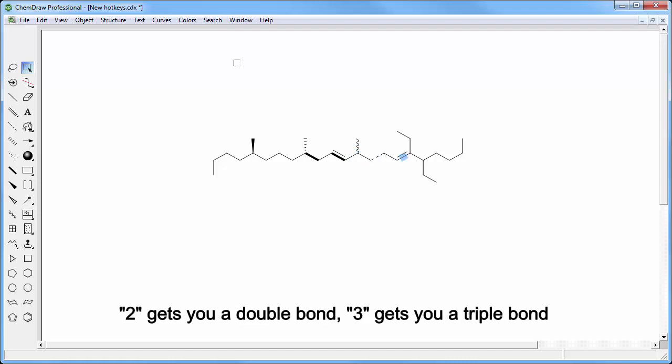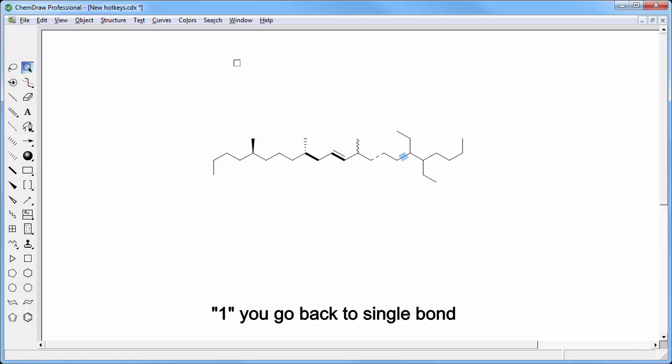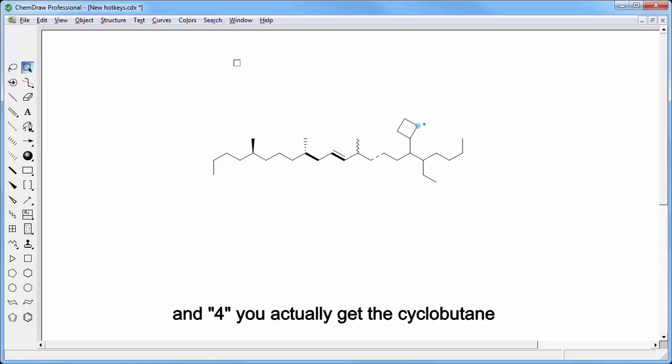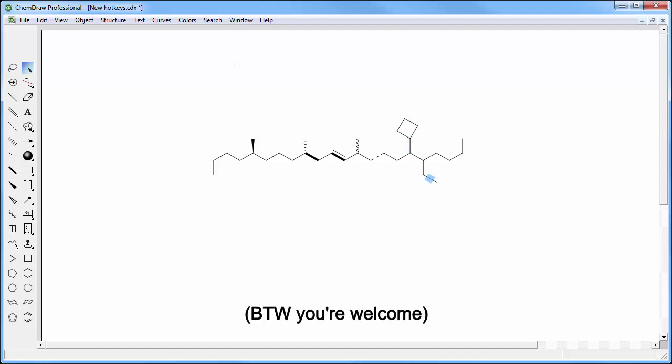2 gets you a double bond, 3 gets you a triple bond, 1 you go back to a single bond, and 4 you actually get the cyclobutane and not a quadruple bond anymore. By the way, you're welcome.